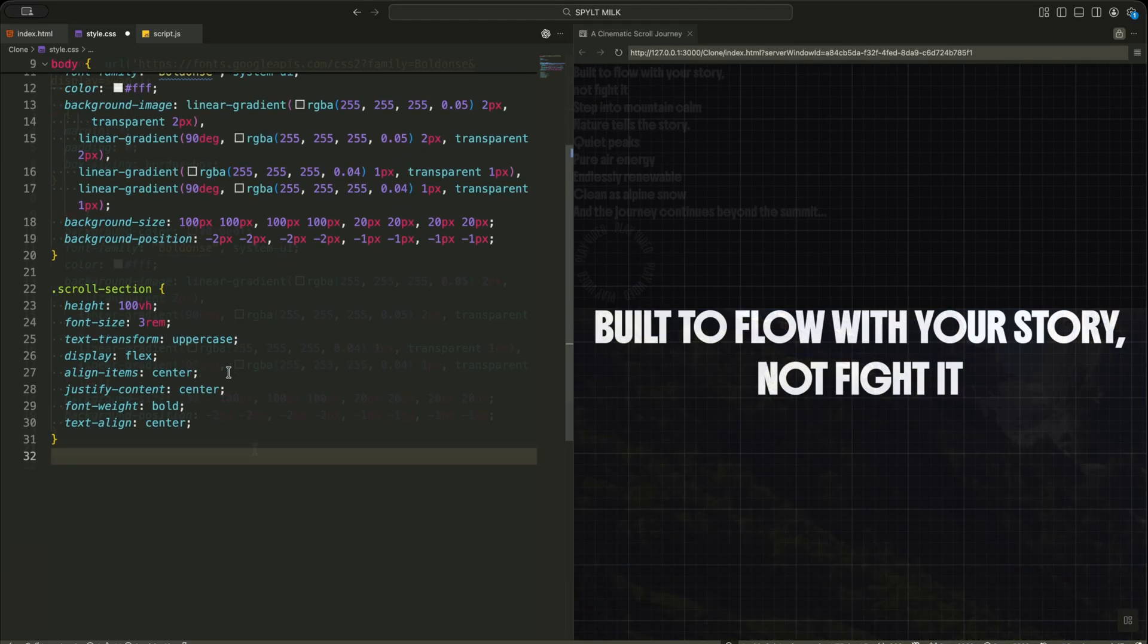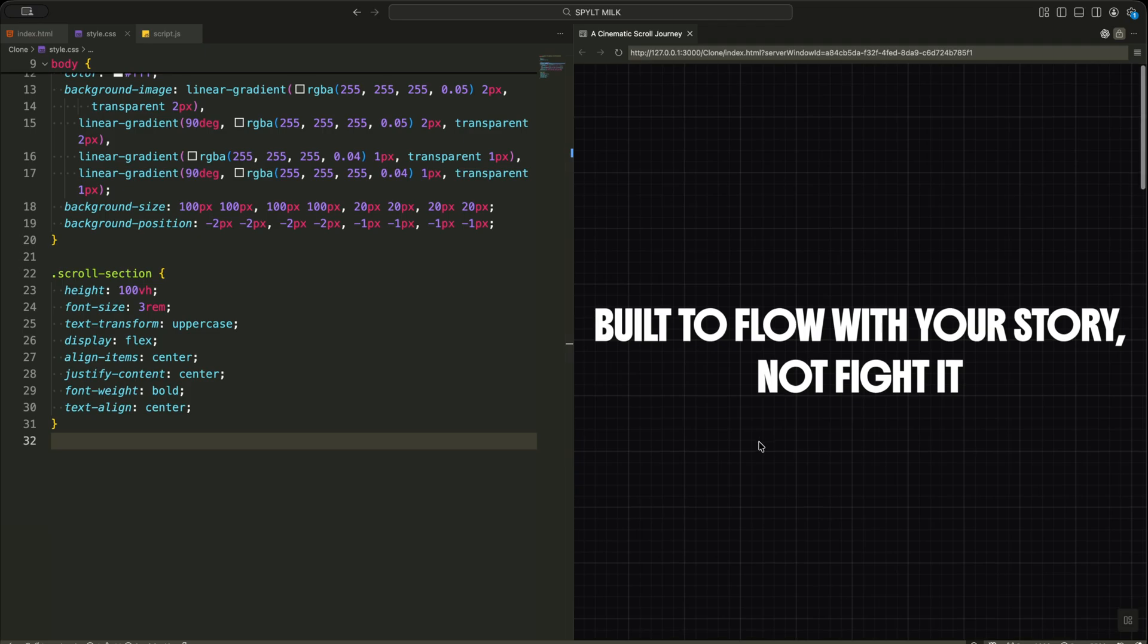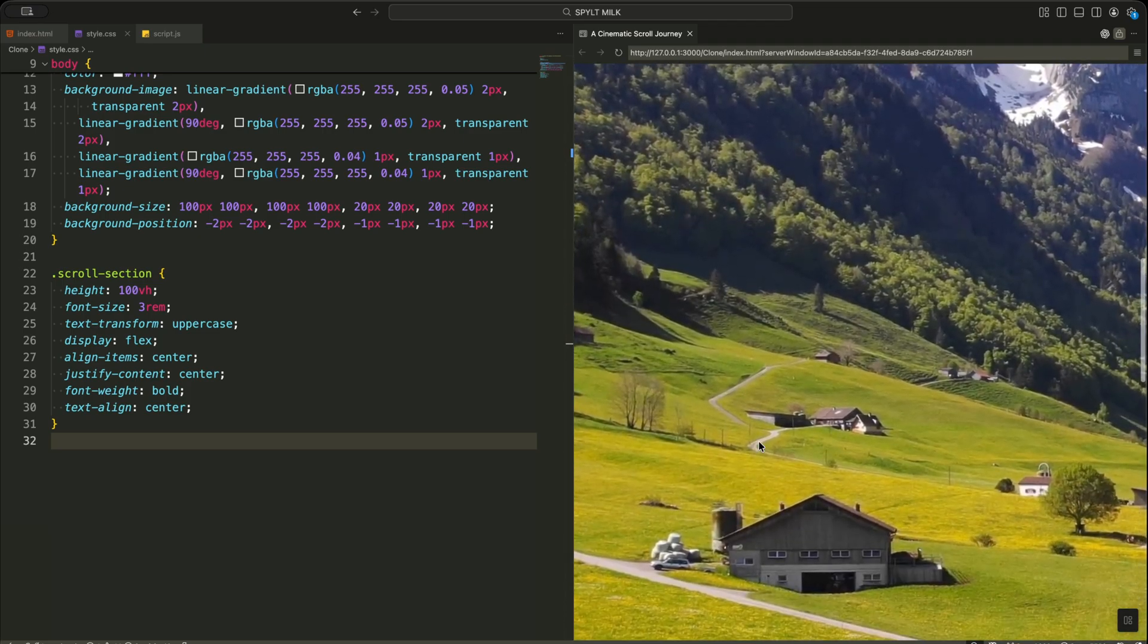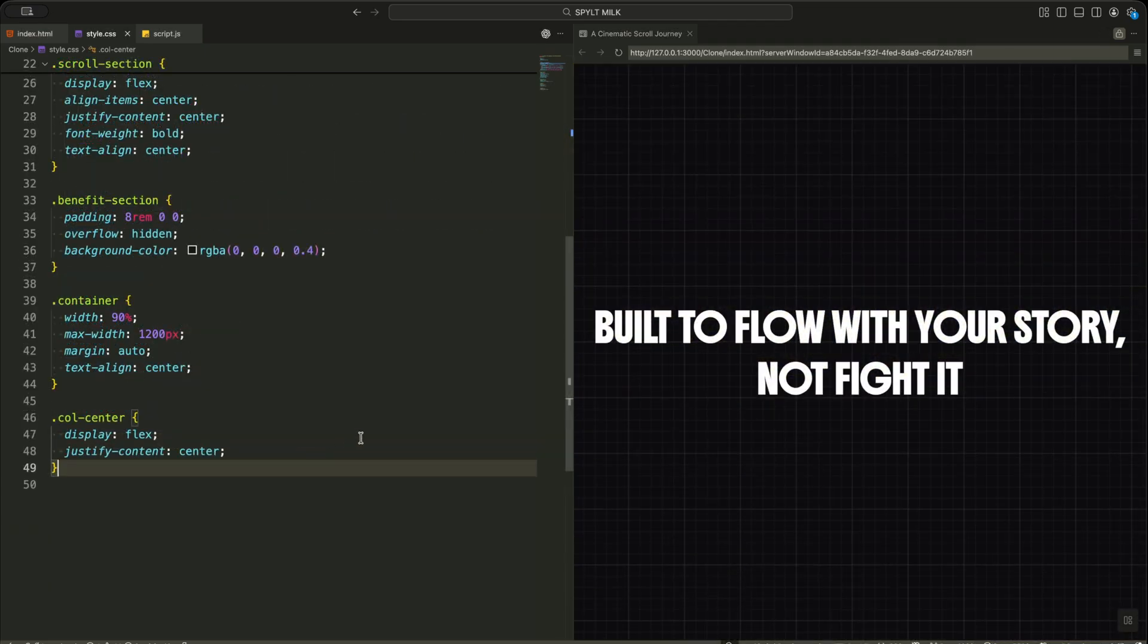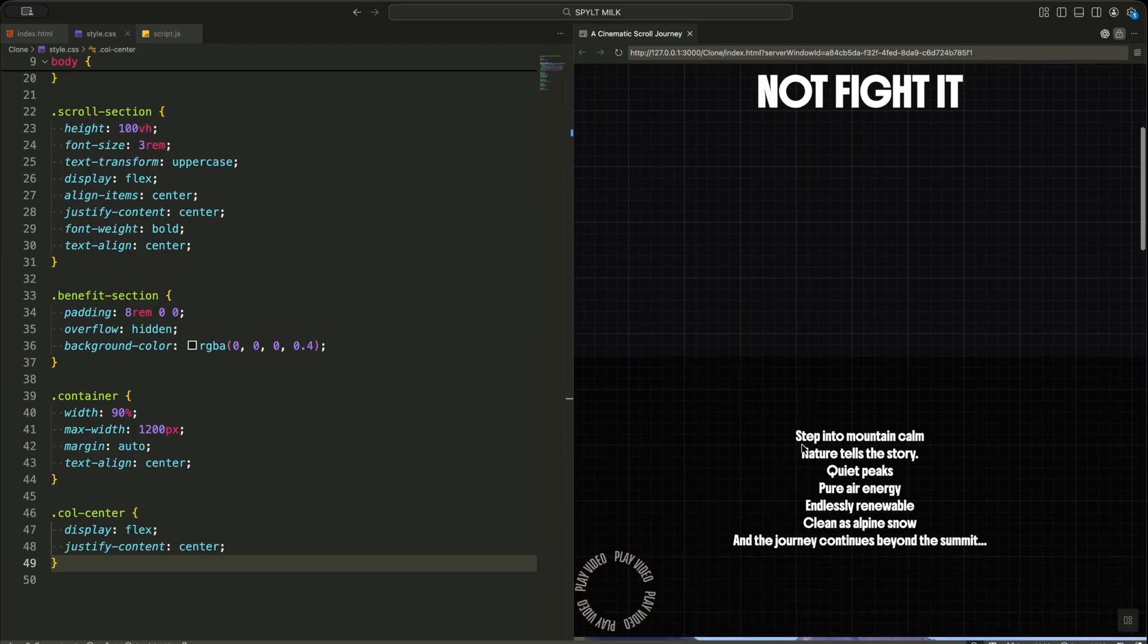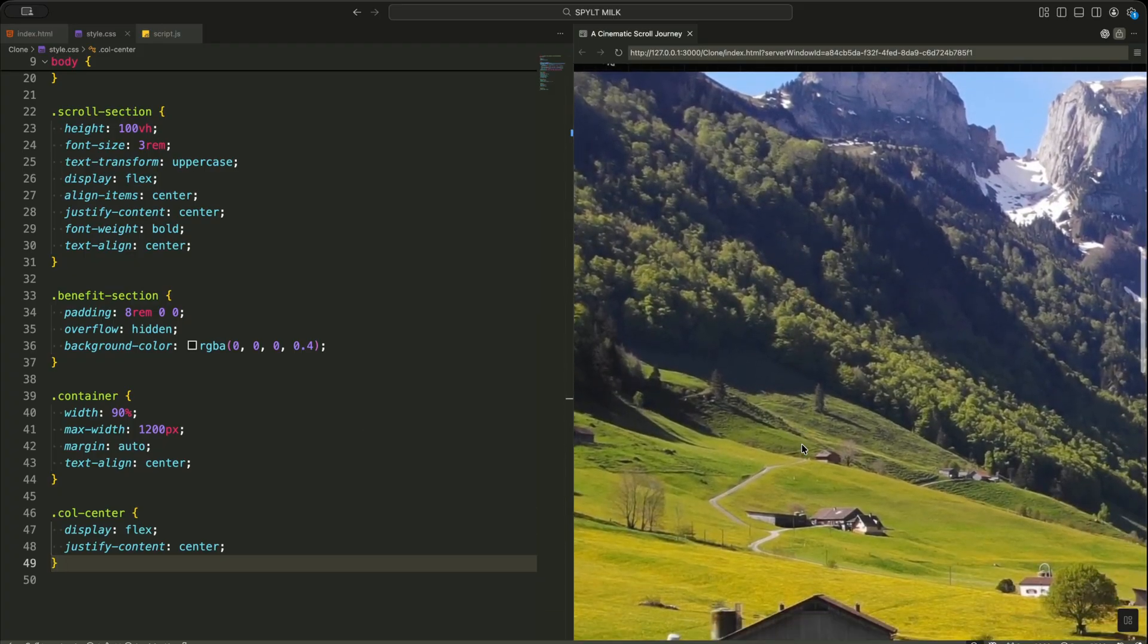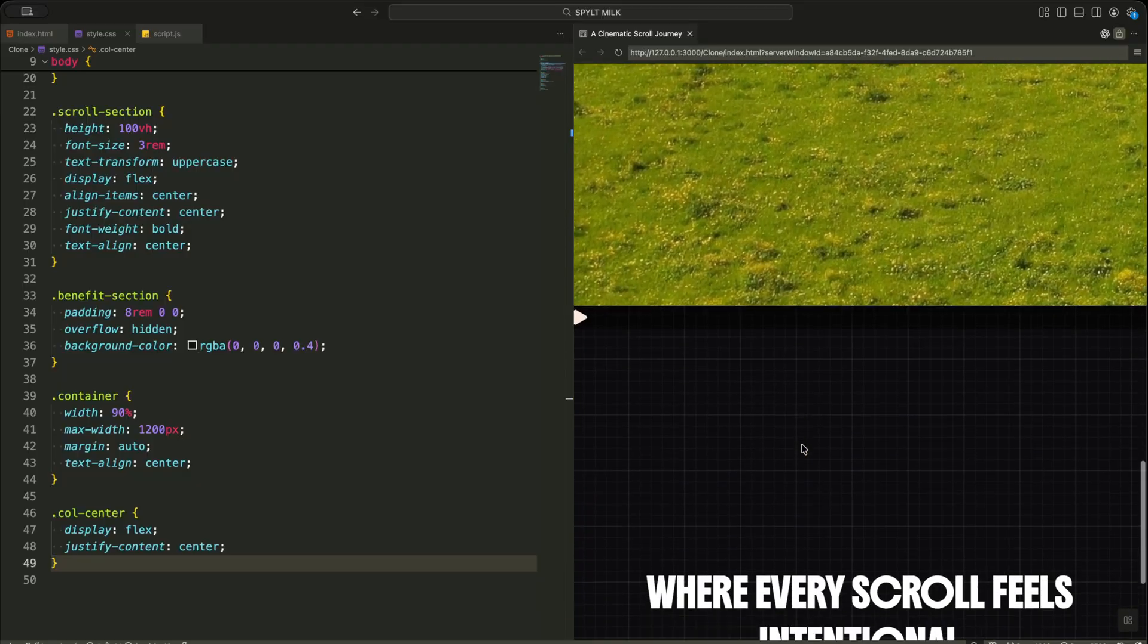Every scroll section is set to full screen height and centered using flex. This keeps the intro and outro sections clean and bold. The benefit section has large top padding and hidden overflow. This gives space for the animations and prevents anything from spilling outside the frame.